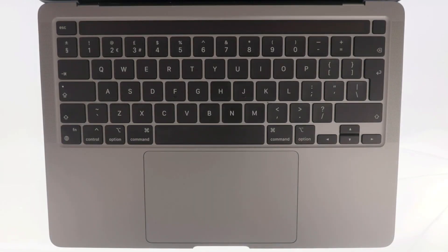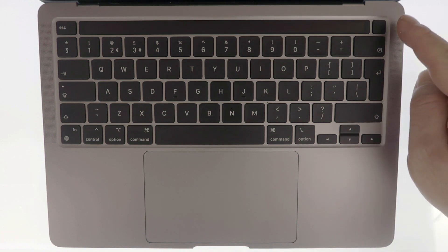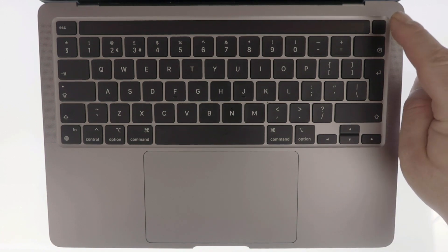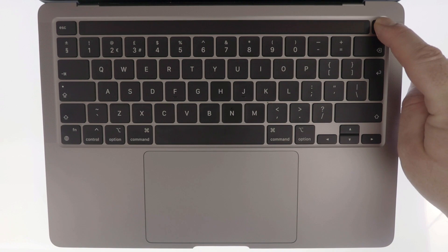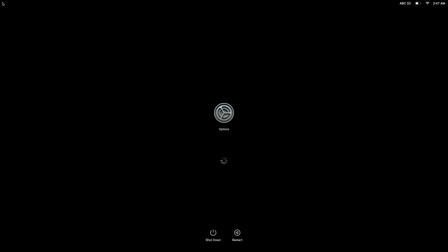If we now press and hold down the power button on our Mac for roughly 20 seconds, or until our display shows us a message saying loading startup options, eventually we will be presented with the Startup Options screen.